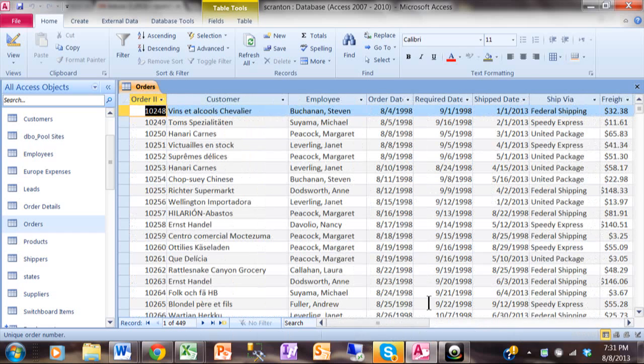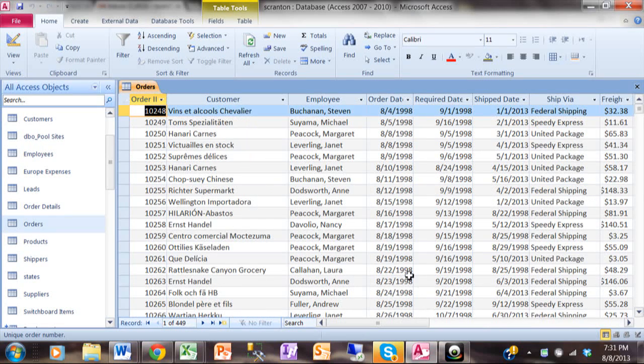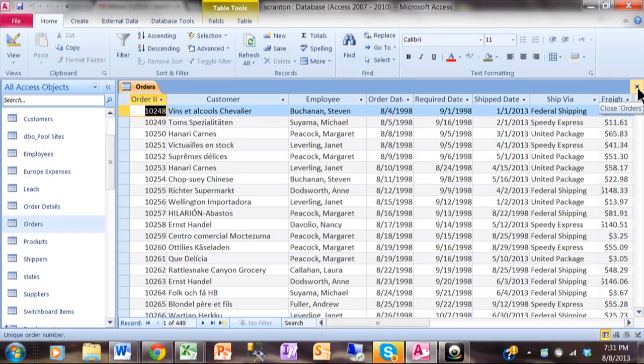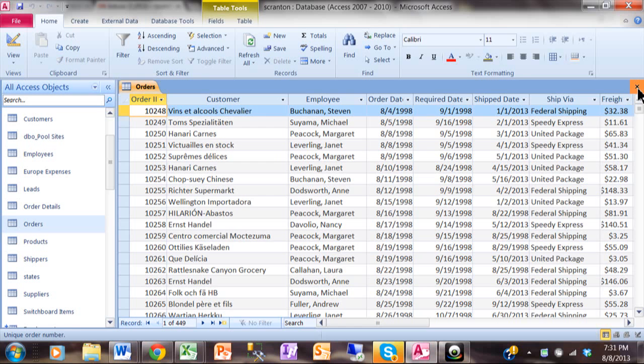I would like to make a report that lists the orders by customer and then for each customer I'd like to have a subtotal and then I'd like to have a grand total at the very bottom of the report and on each page, page numbers. So we can do that report pretty quickly with the Report Wizard.